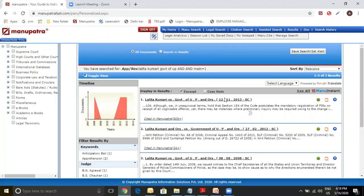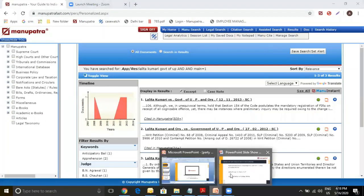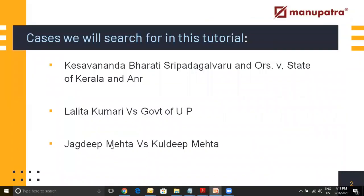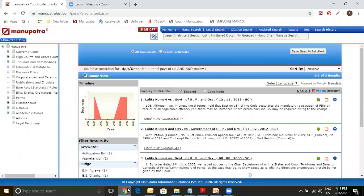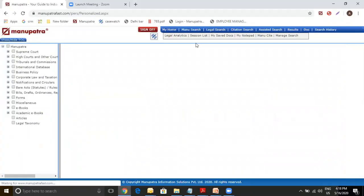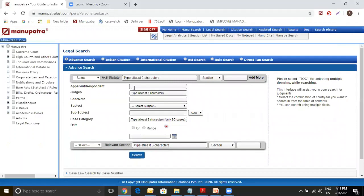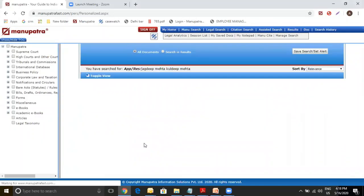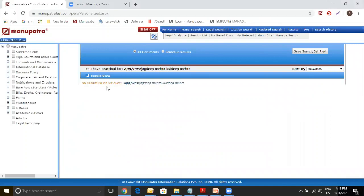Now coming to our third and the final query, which is Jagdeep Mehta vs. Kuldeep Mehta. Now this query was given to me by my client that I was not able to find his judgment in Manupatra. Can you please help me? So let's go to Legal Search, Appellant Respondent tab, try our party names, no versus, nothing. Search, no result found.